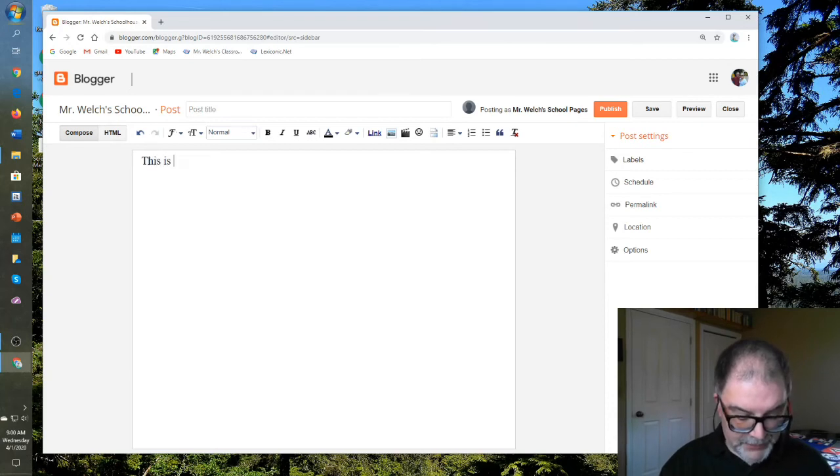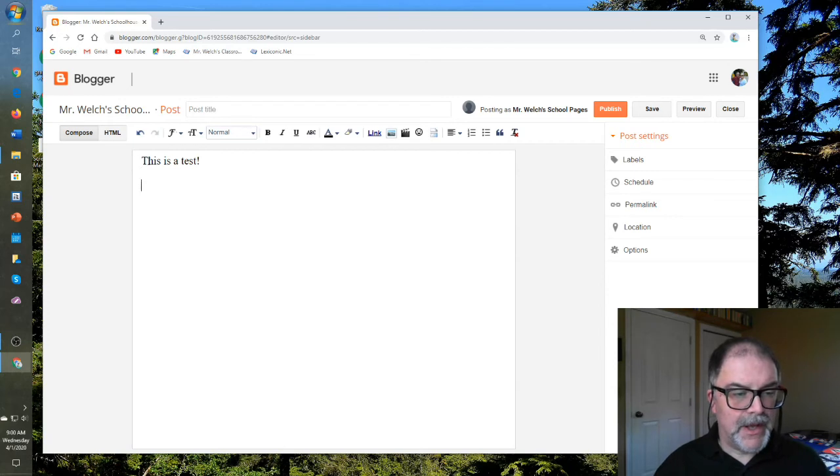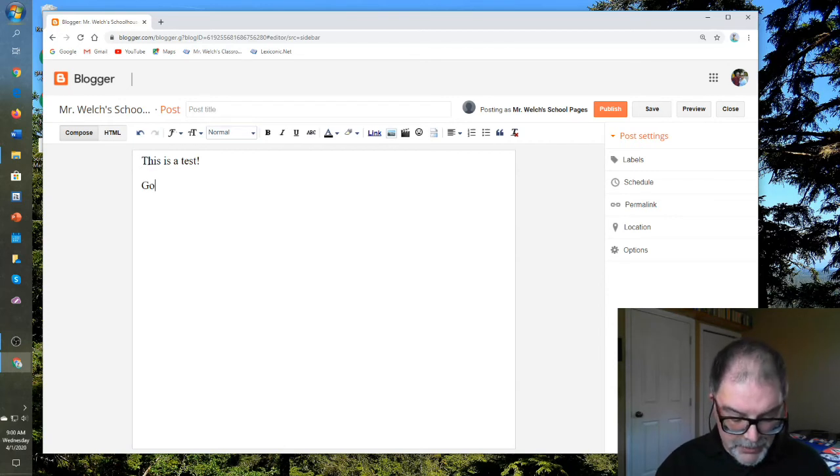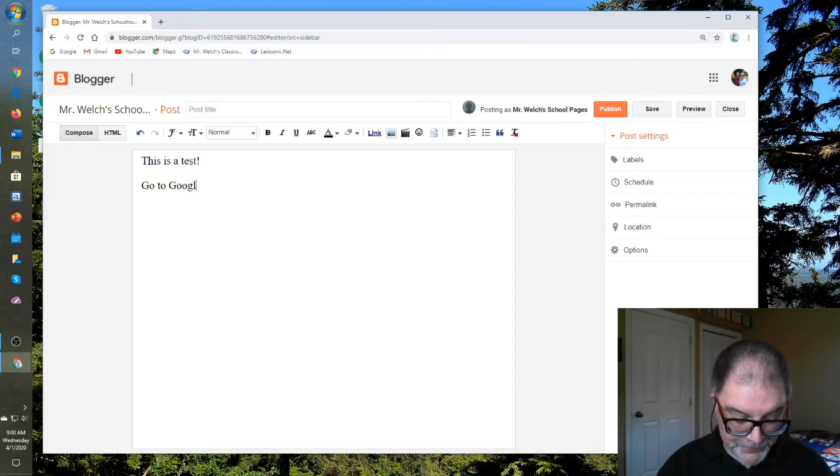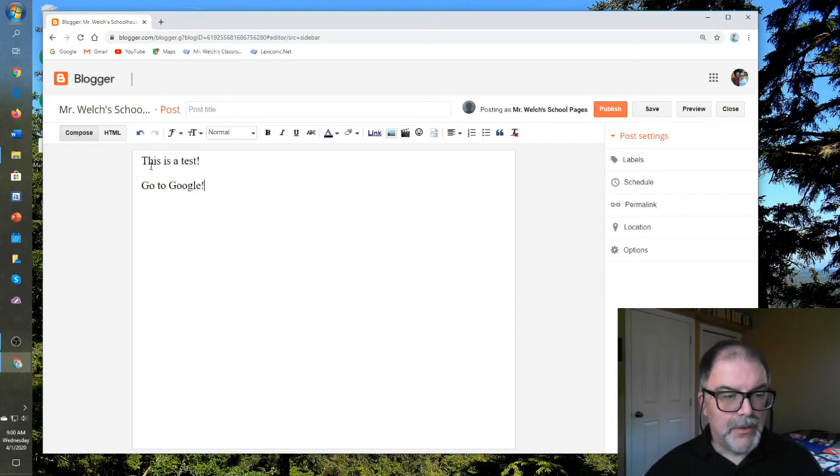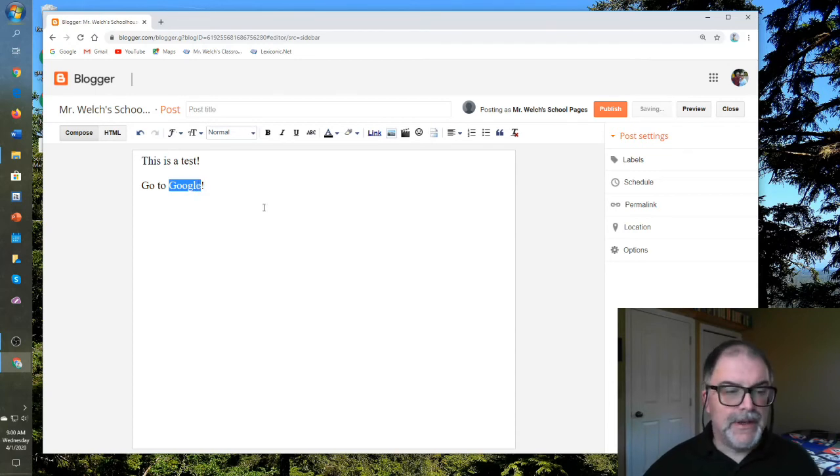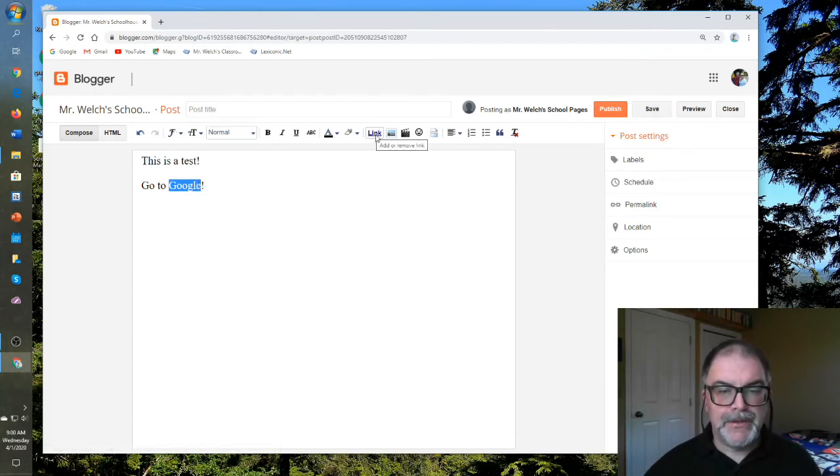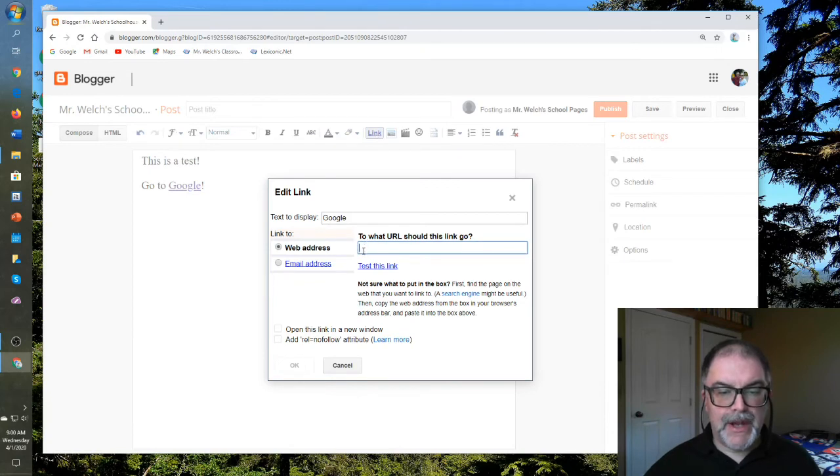This is a test. There we are. And we can also create a link. Let's do that. Go to Google. What we want to do here is highlight the word that creates your link. Go up to link. See there? There we are.